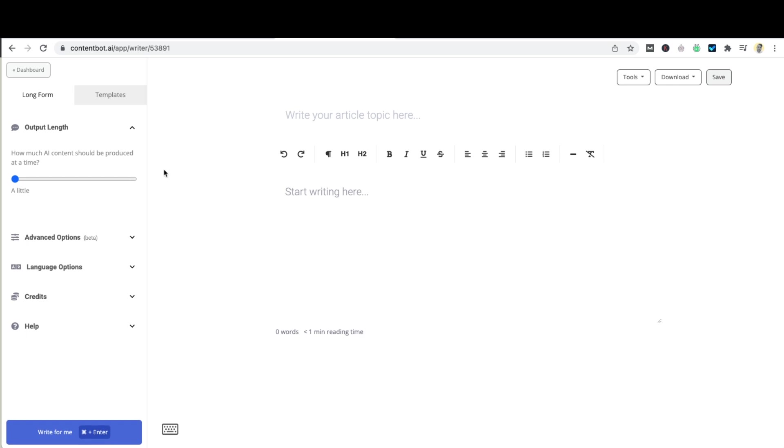For this demo, let's move the output length to quite a bit. This means that the AI will most likely output between 100 and 250 words every time you hit write for me.